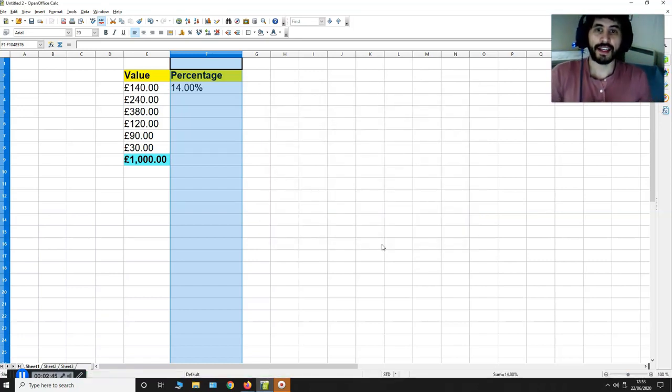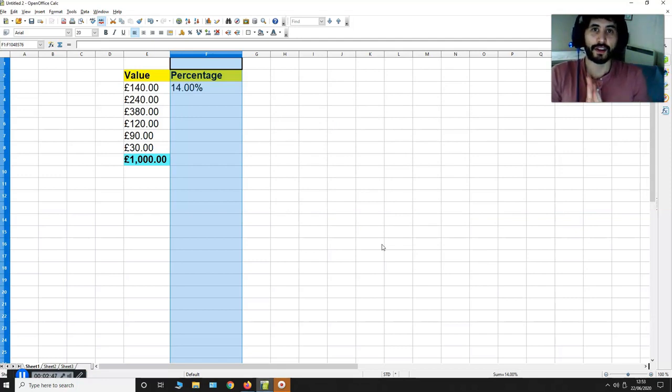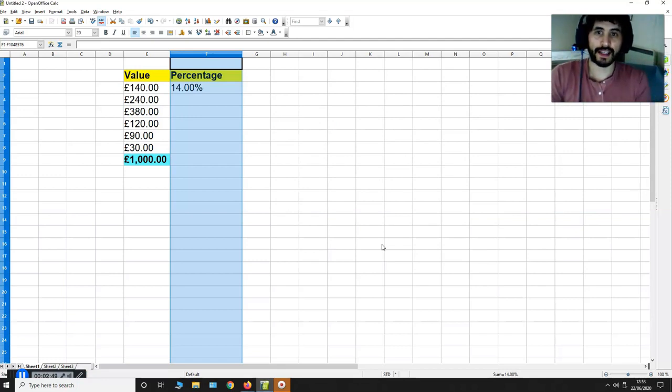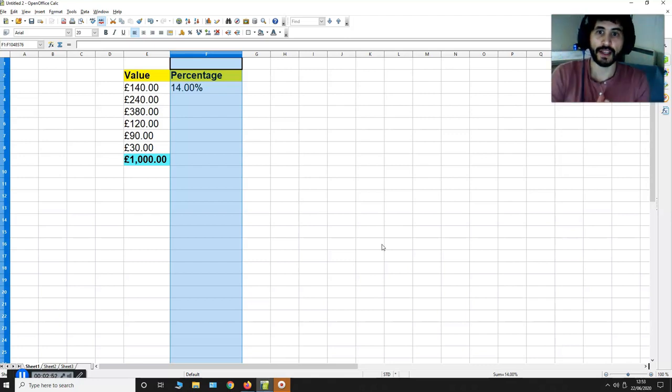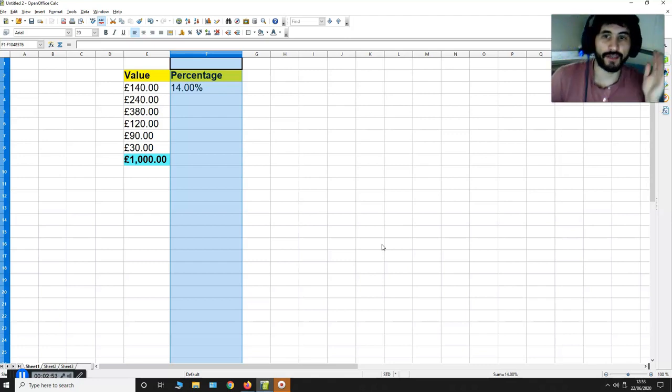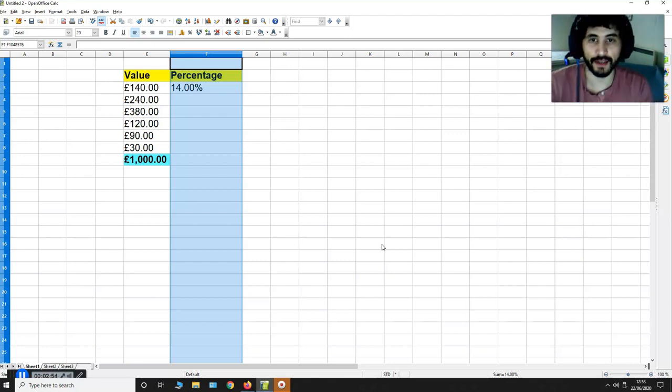As you can see, it's gone away from decimals now and it's telling me that £140 is 14% of £1000.